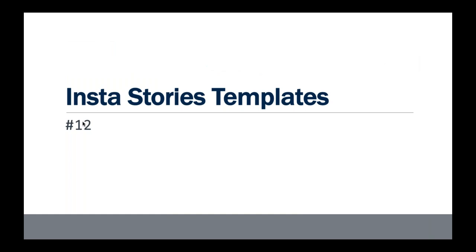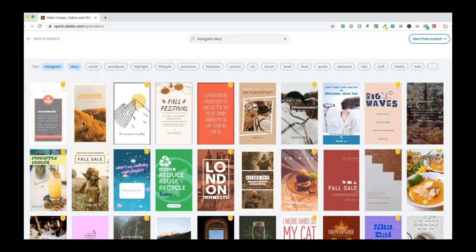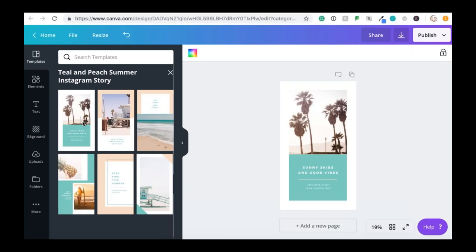To streamline Instagram story creation, you can use templates. We love Adobe Spark — it's free with an Adobe subscription — for a consistent look and feel. We're also big fans of Canva for Work at $120 a year. You can upload your own color palette and branding with your logos, which makes creating on-brand content much faster.